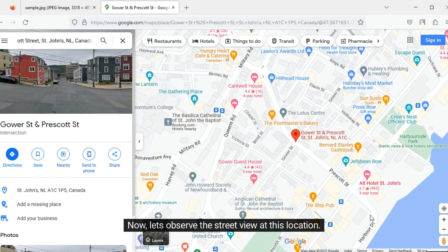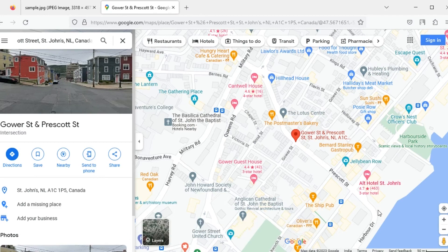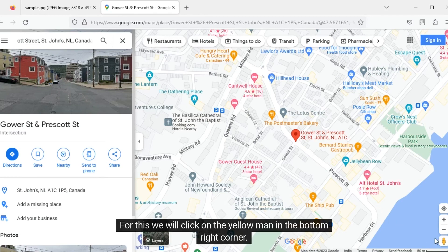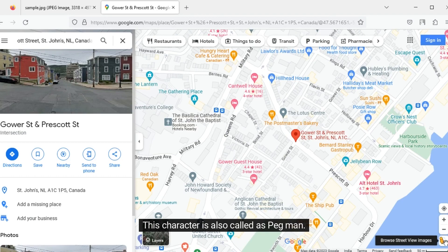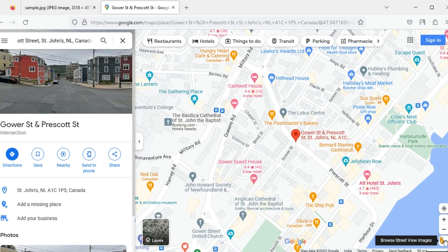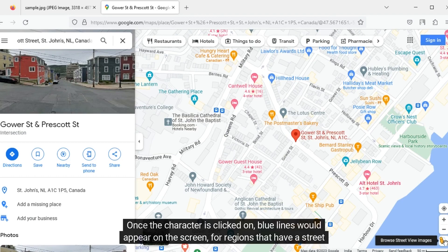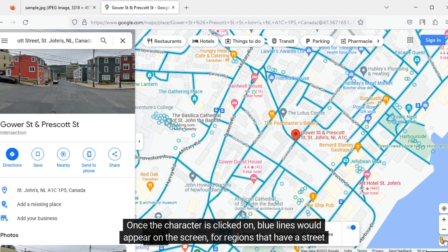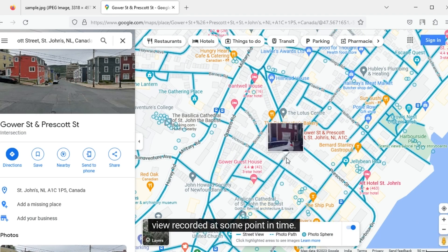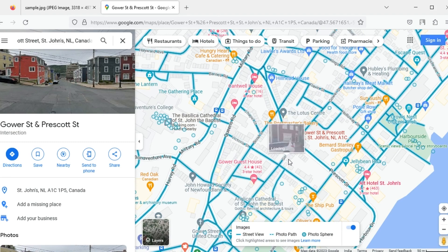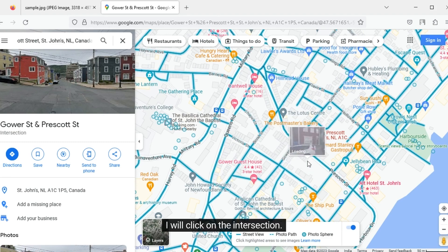Now let's observe the street view at this location. For this, we will click on the yellow man in the bottom right corner. This character is also called Pegman. Once clicked, blue lines will appear on the screen for regions that have a street view recorded at some point in time. I will click on the intersection.